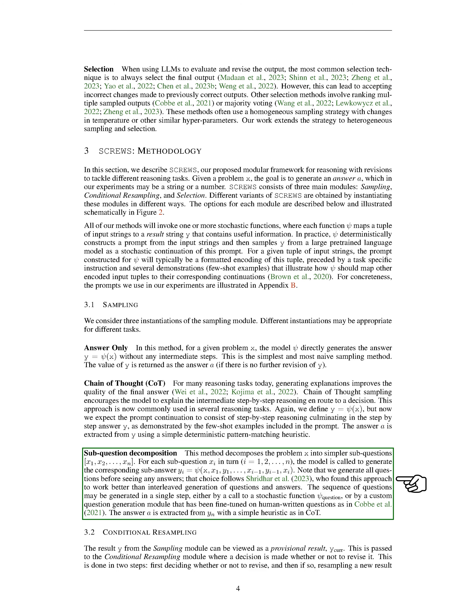The third method is sub-question decomposition. Here, we break down the problem x into simpler sub-questions. For each sub-question, the model generates a corresponding sub-answer. It's important to note that we generate all the sub-questions before we see any of the answers. This approach has been found to work better than generating questions and answers simultaneously. The final answer a is extracted from the last sub-answer using a simple method, similar to the CoT method.